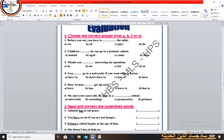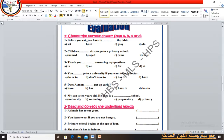Number 2: Children __ six can go to a primary school — the answer is 'aged'. Number 3: Thank you __ answering my questions — the answer is 'for'. So the full phrase is 'Thank you for answering my questions.'